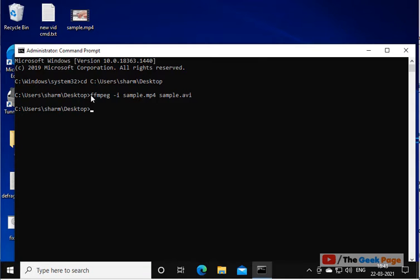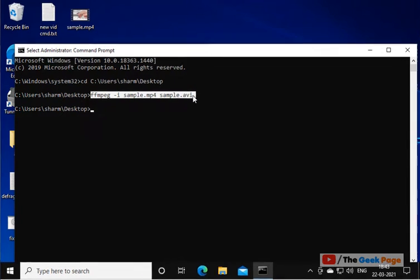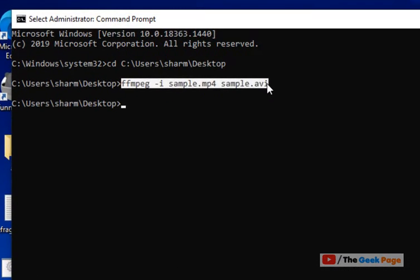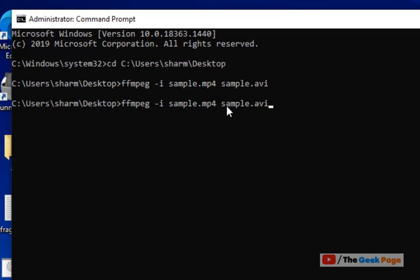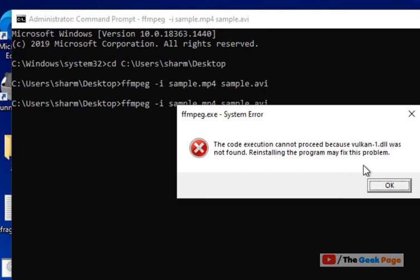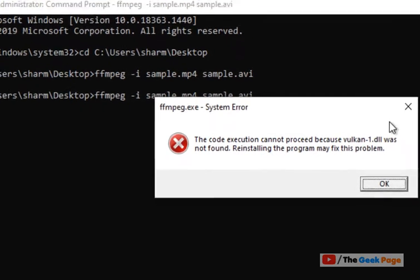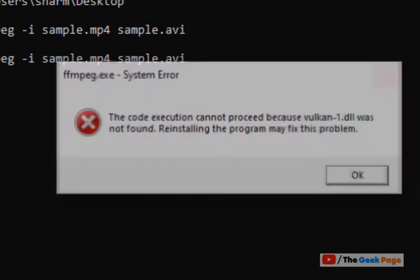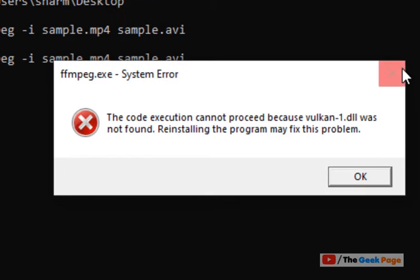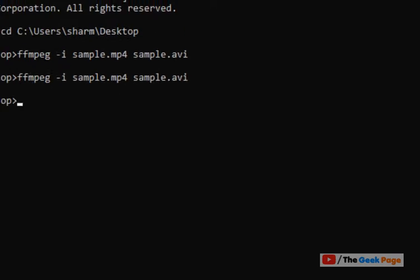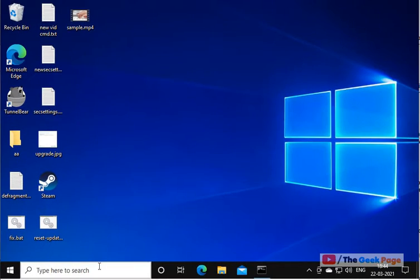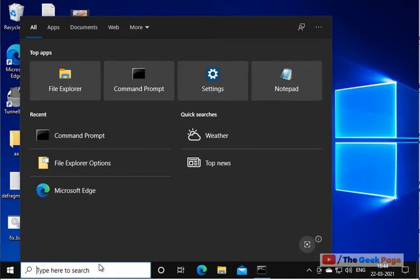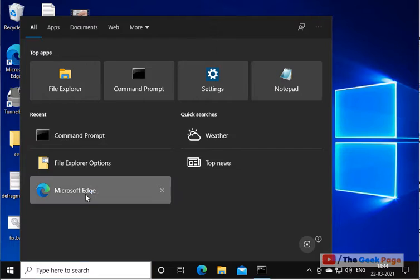Hi guys, if you're getting this error 'vulcan-1.dll was not found,' let's fix this error. What you have to do is open the browser of your choice.